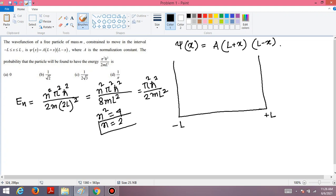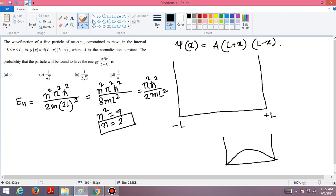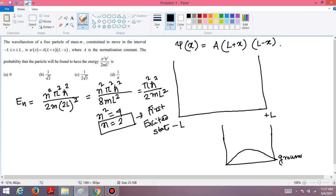With n = 2, the particle is in the first excited state. The first excited state wave function has a different shape from the ground state. The ground state corresponds to n = 1, and n = 2 corresponds to the first excited state, whose wave function looks like this.